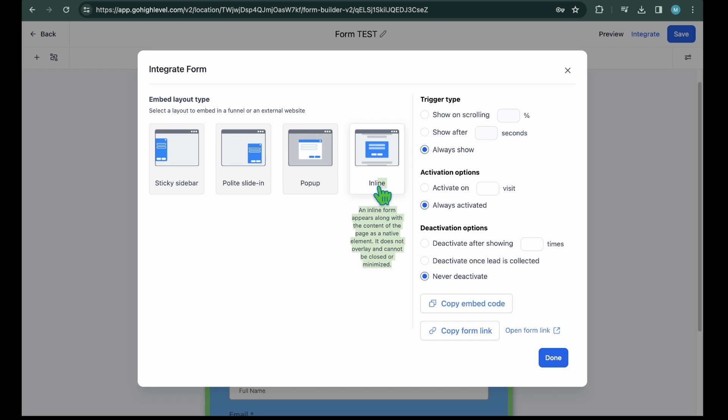Inline, the form appears along with the content of the page as a native element. It does not overlay and cannot be closed or minimized. Depending on your form's type, you can choose a suitable layout for embedding it in sales funnels or website pages. In this case, since we've crafted a contact us form in this guide, the inline format is most fitting. Upon selecting your preferred embed layout type, you'll find the corresponding settings on the right side.